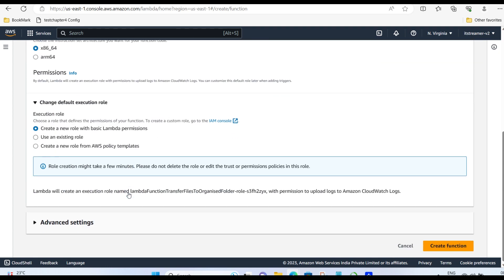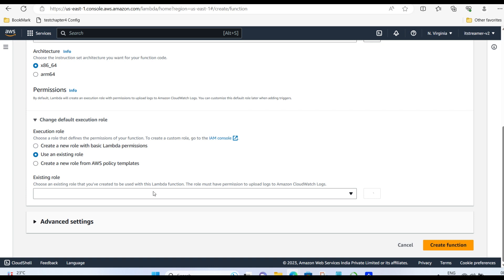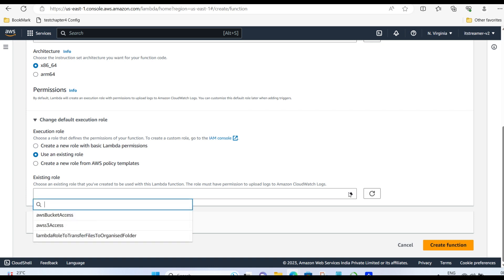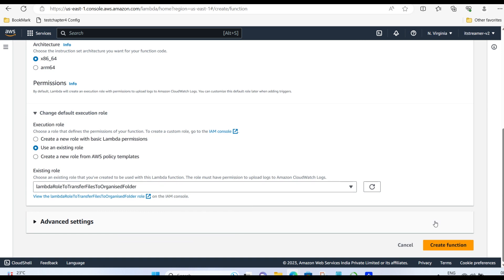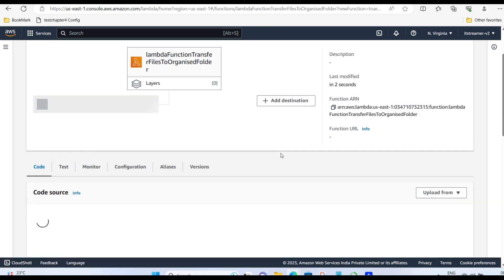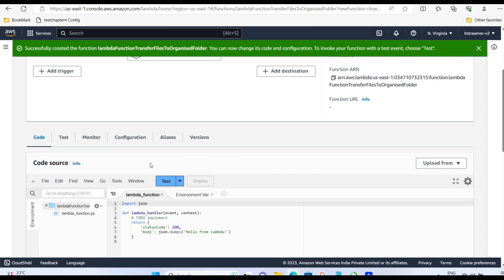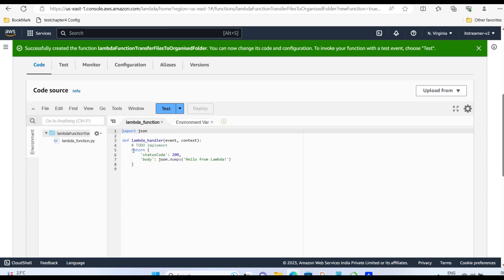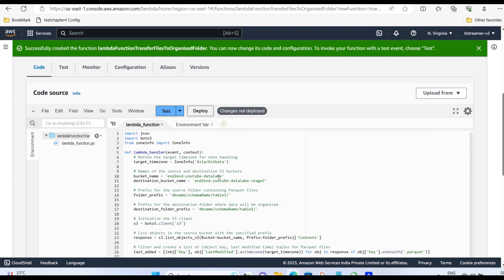Go to permissions. Click Use an existing role. Search for the role you created right now. Select role you created right now. And paste this in the function.